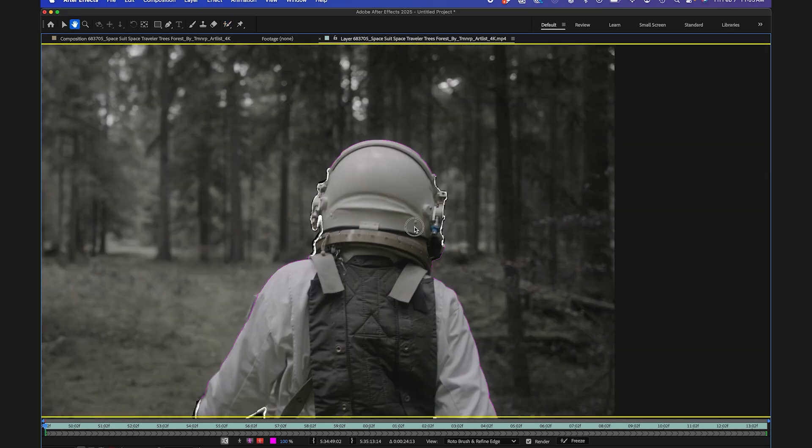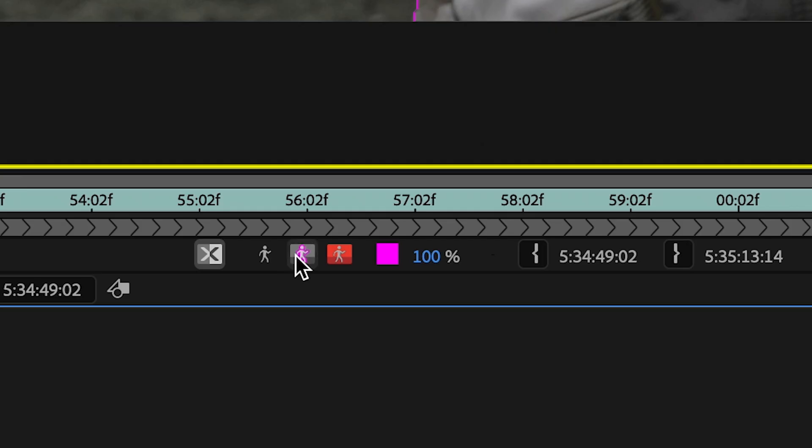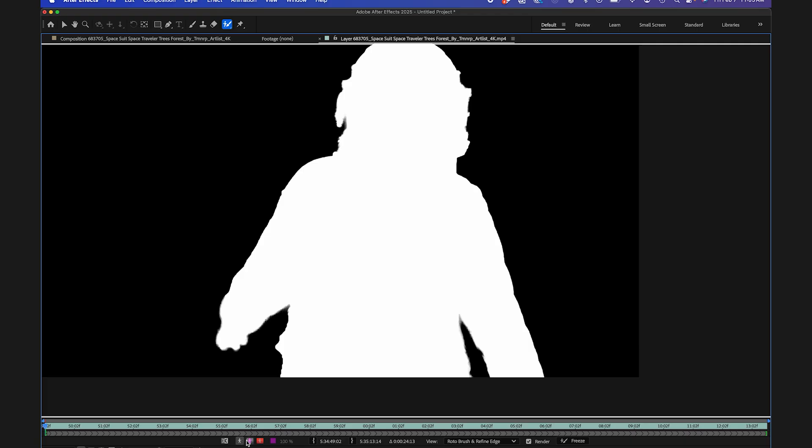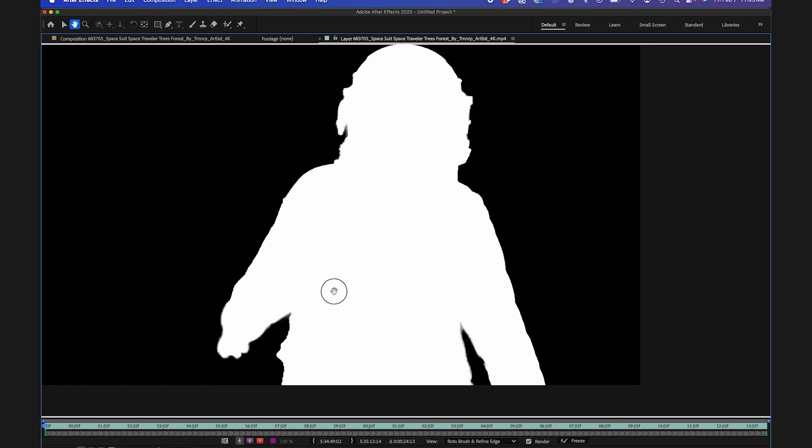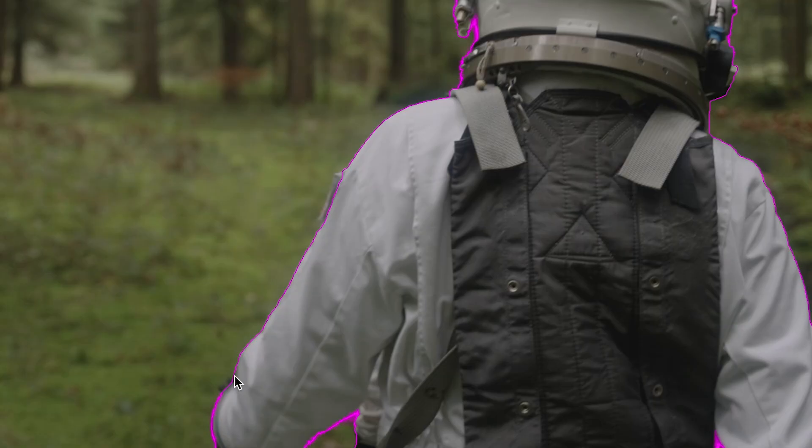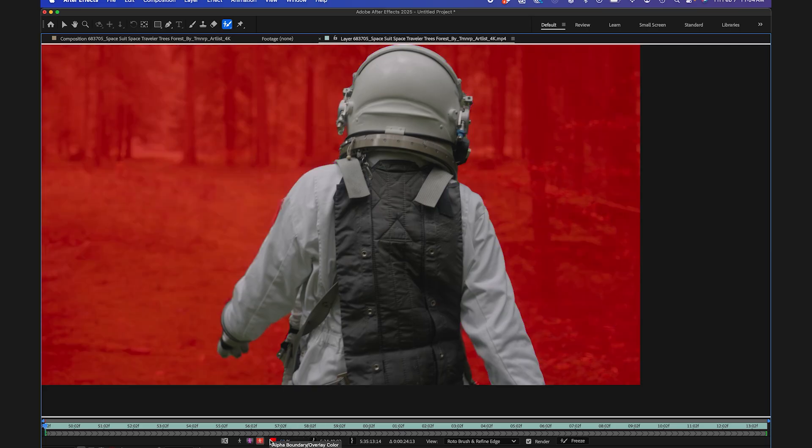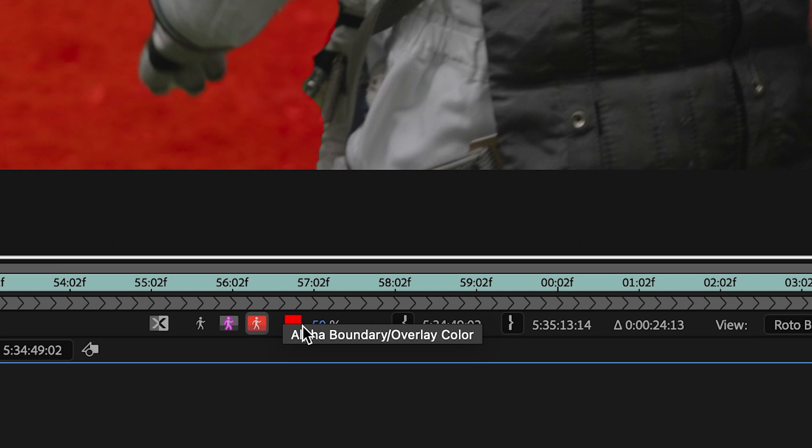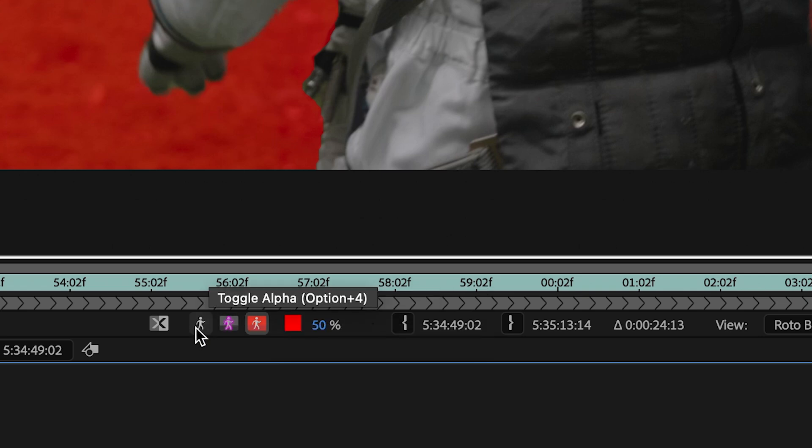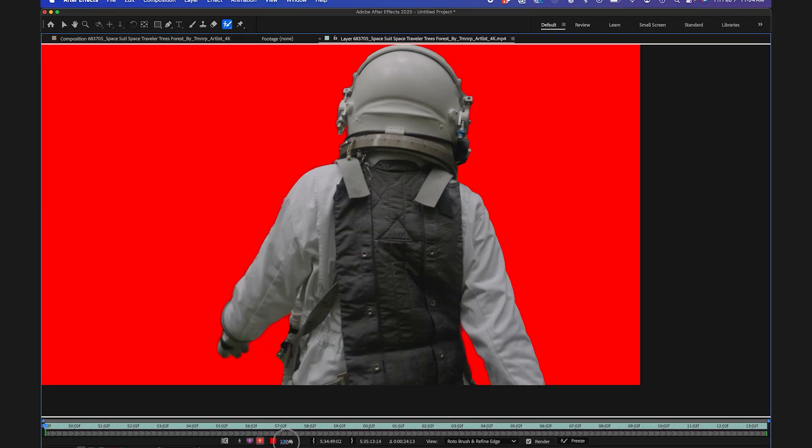So once I have a good roto, I can go down to my alpha overlay here and I can kind of see what it looks like. So you see if there's any hard edges that I want to fix. Like if I wanted to fix this area right here, I can go back to my other view and I can go ahead and just tweak this using the refine edge tool. I like using the red alpha overlay and you can kind of adjust the opacity down here to kind of see what you're working with.